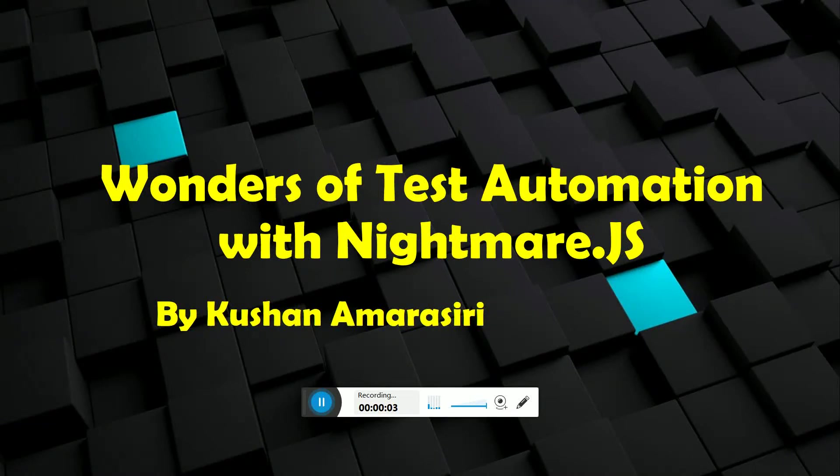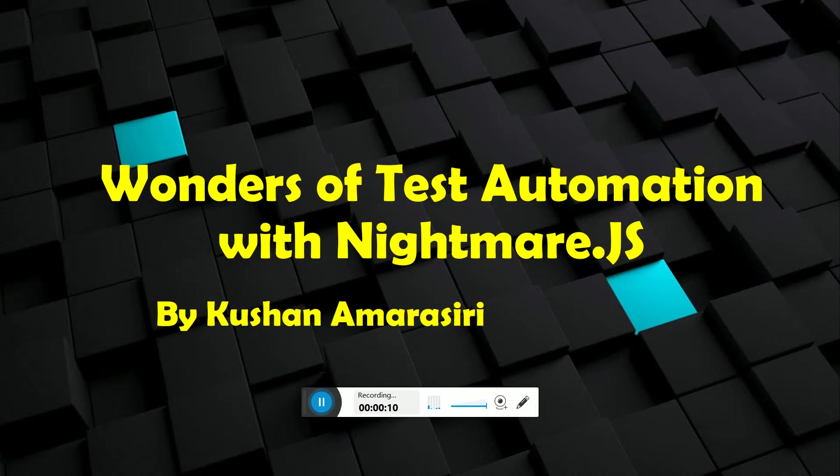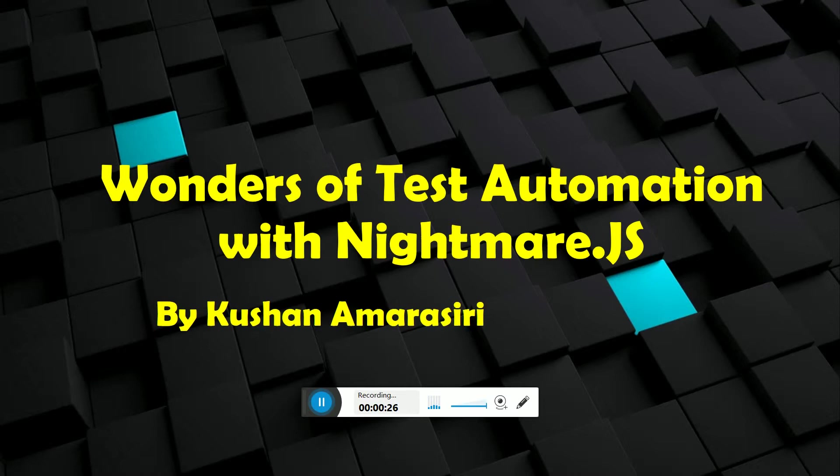Hello guys, welcome to another video session. In this video, I'm going to show you how to do web UI test automation with Nightmare.js, which is a Node module, and how we can use Nightmare.js in JavaScript automation code. So let's see how we can do this automation.